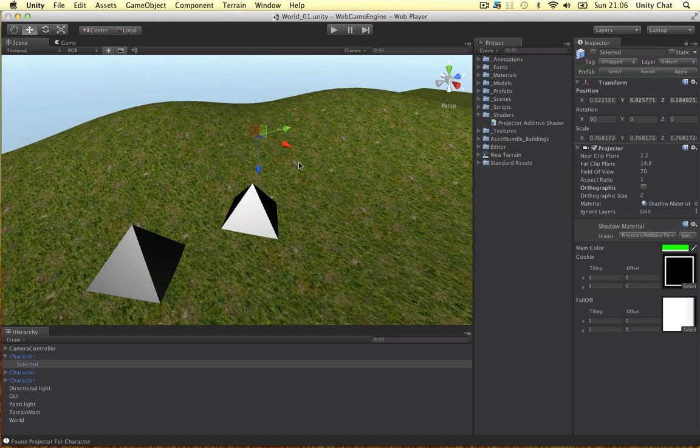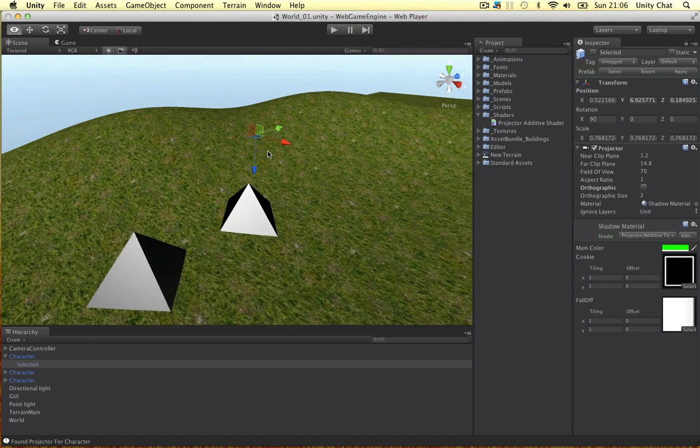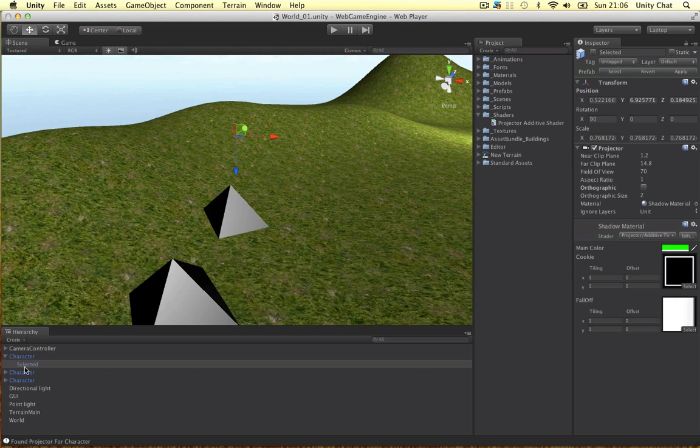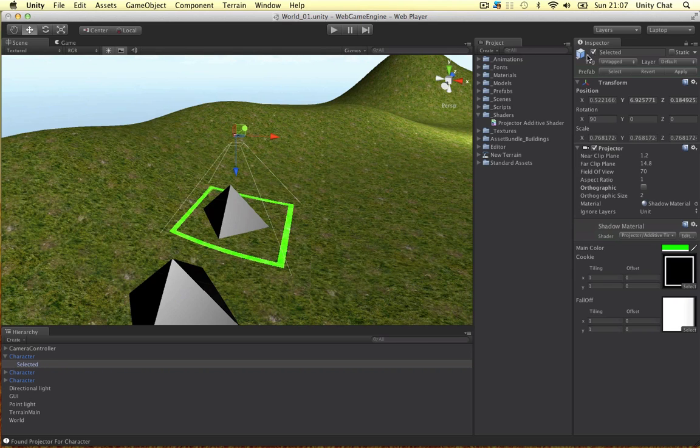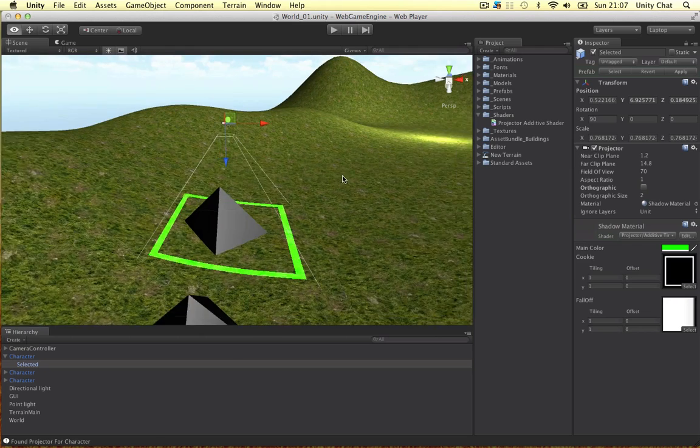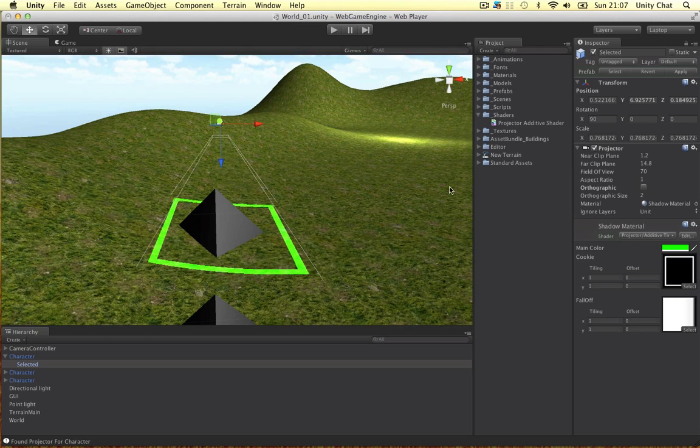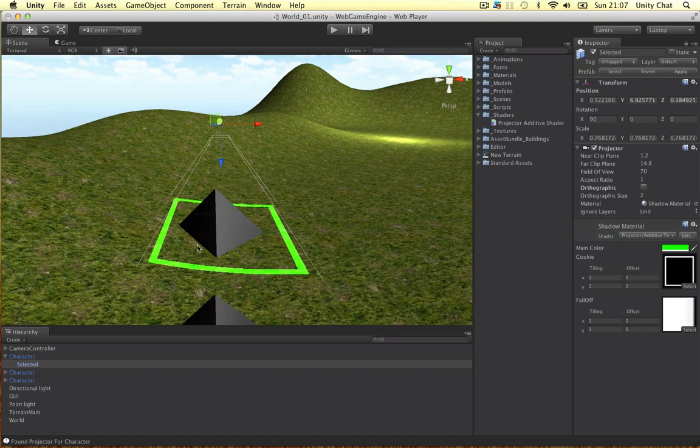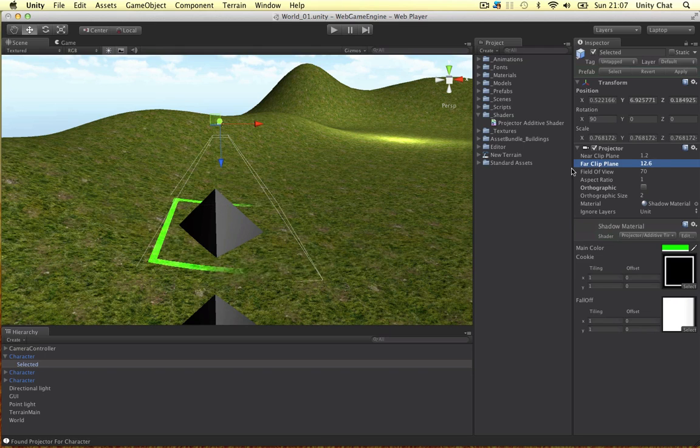So let's have a look at the projector. By default the projector is not active so we can activate it by clicking this tick. And as you can see I firstly edited the near clip plane and the far clip plane so it's just the height of the unit so it stops at the base of the unit. And you can just edit it like this. Very simple to do.